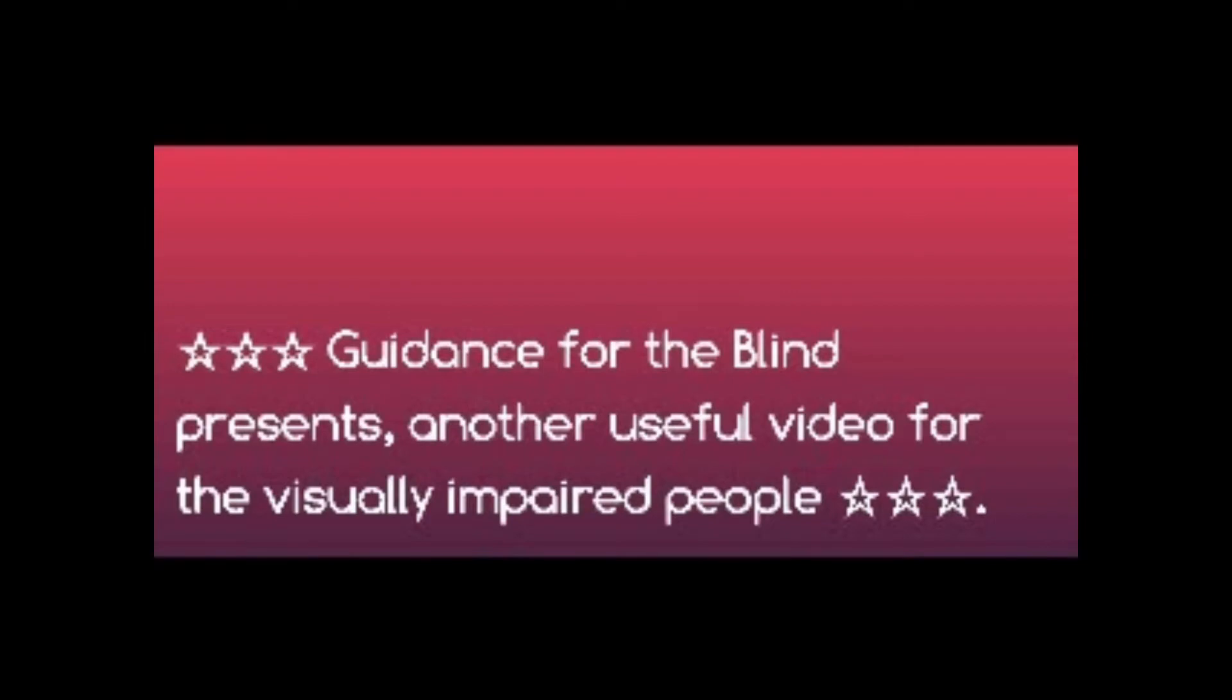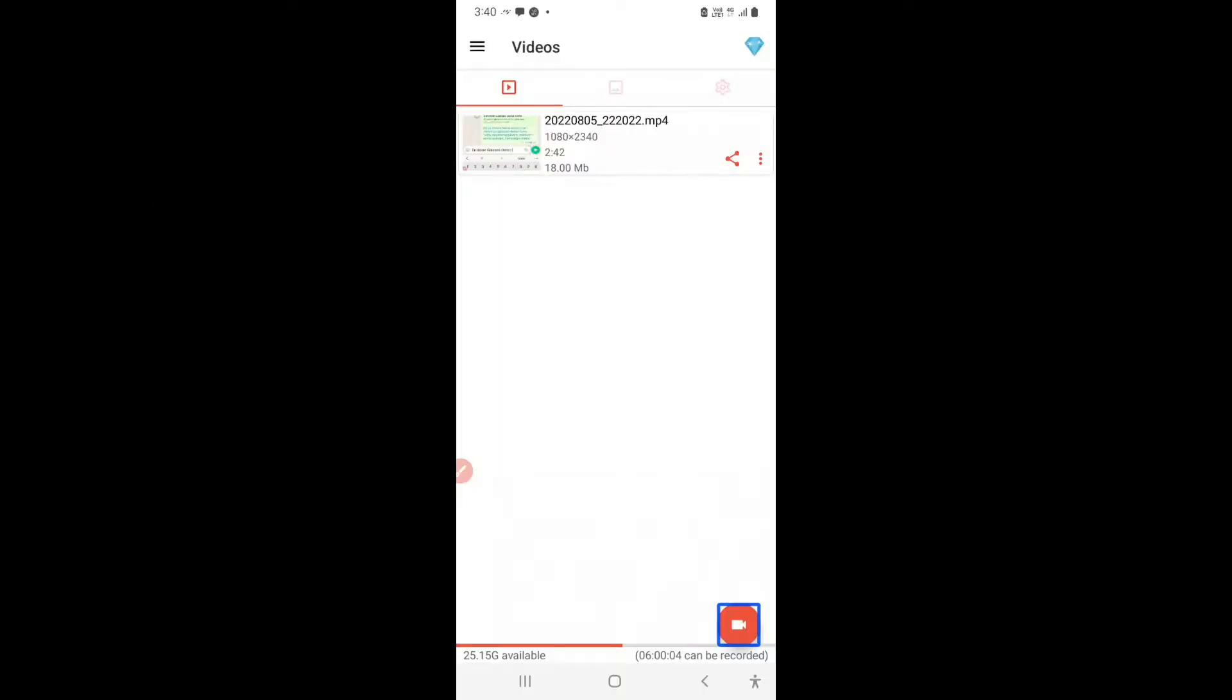Guidance for the Blind Presence, another useful video for visually impaired people. Hello there, in today's video I am going to explain you what is verbosity.